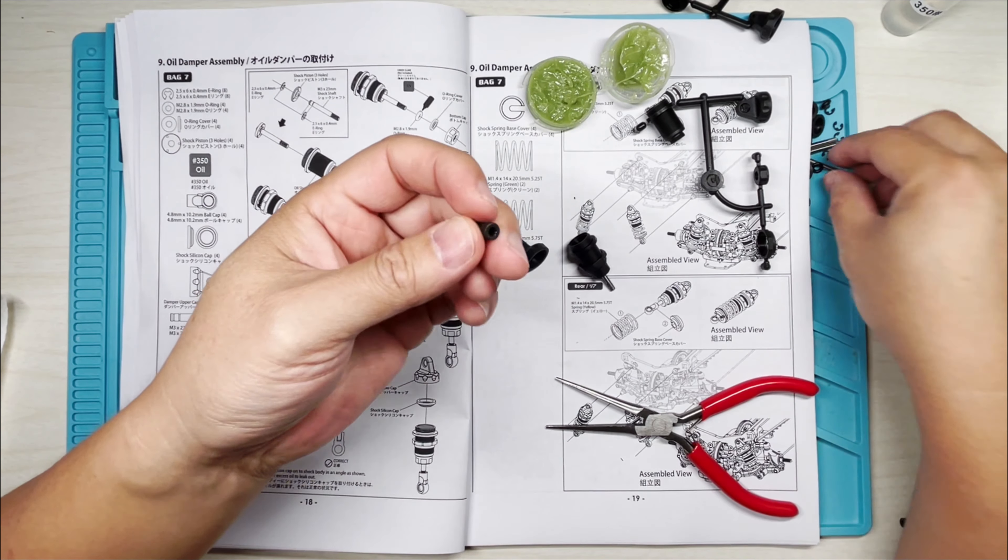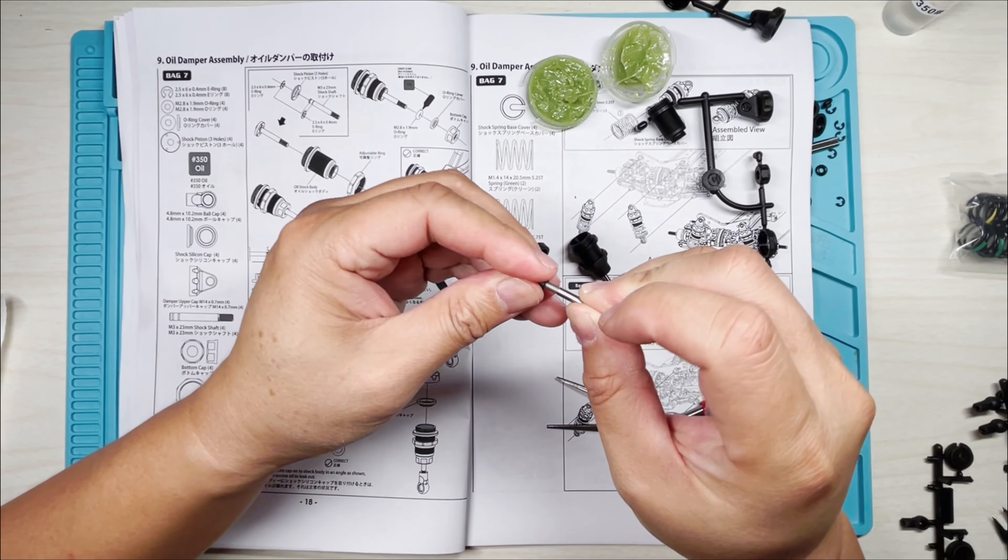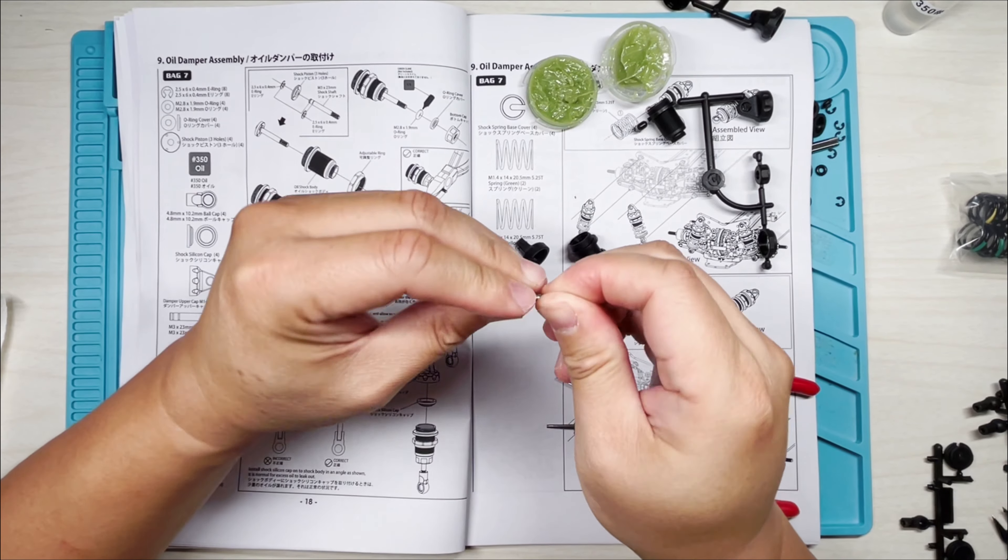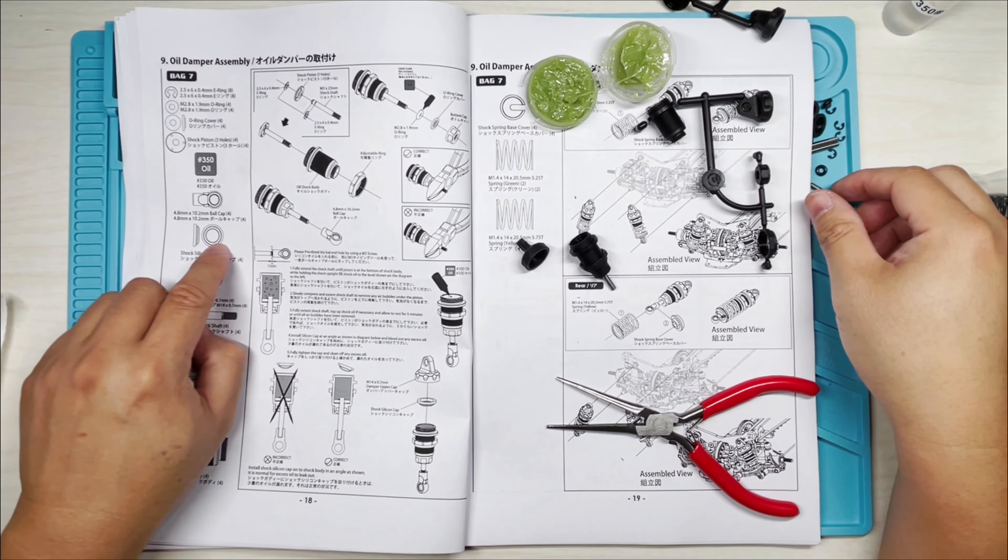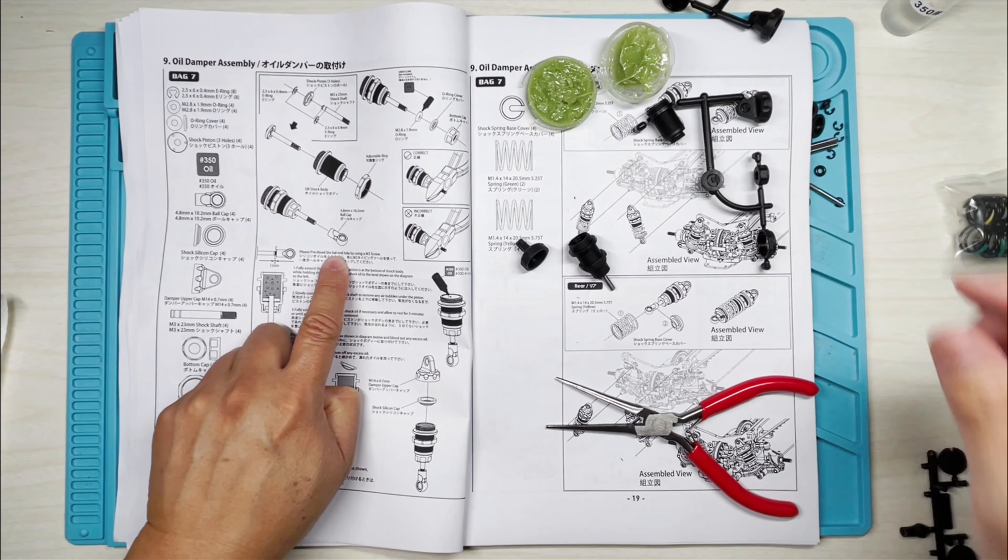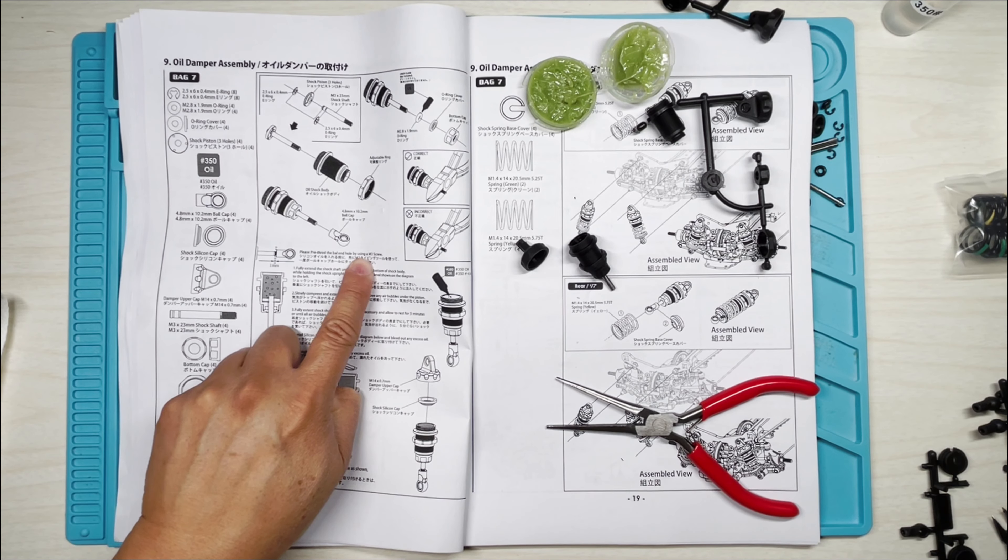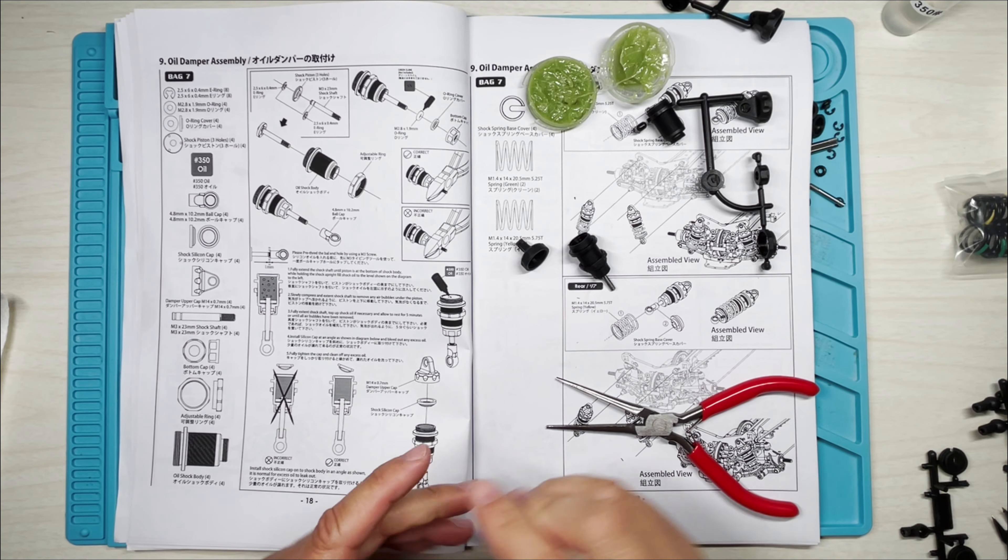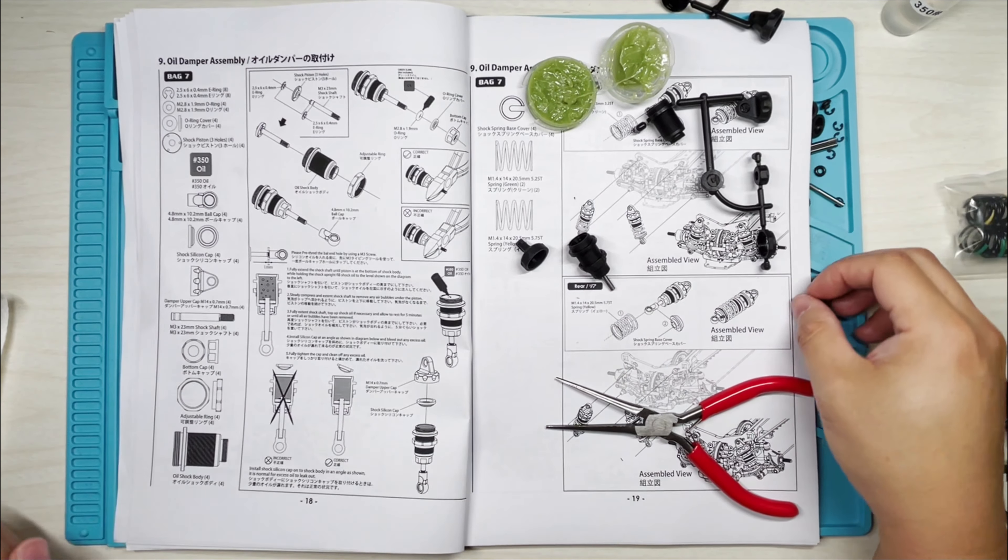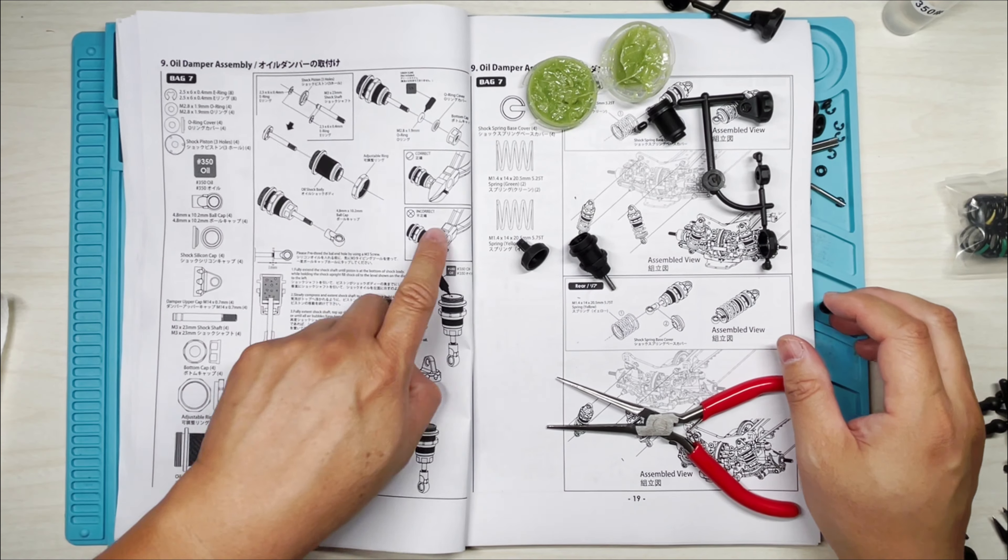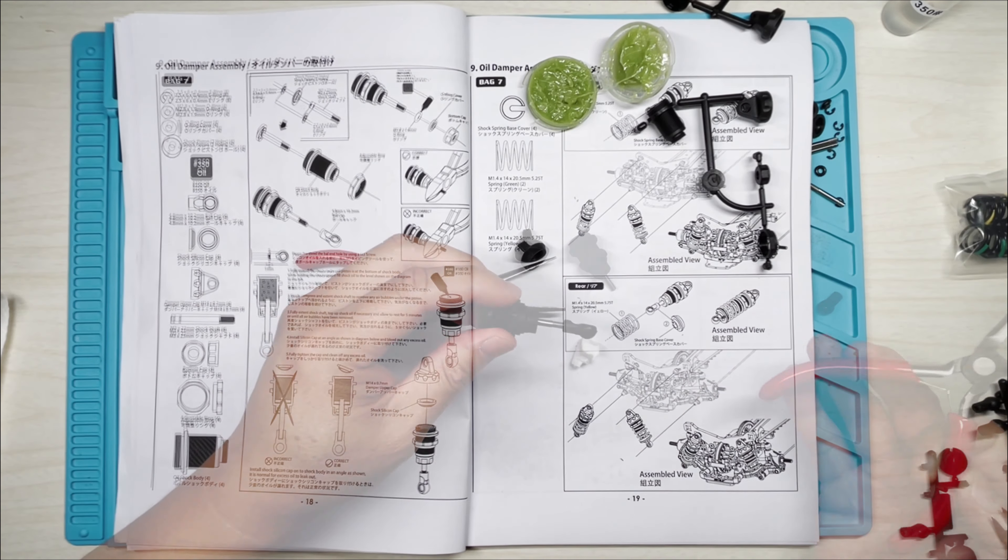Like that, and let me see if I can just... I'm pretty confident. It feels pre-threaded already. It does say right here to pre-thread the ball in by using an M3 screw, but I think I can manage. Now, this part is where we need to hold on to the shock shaft.